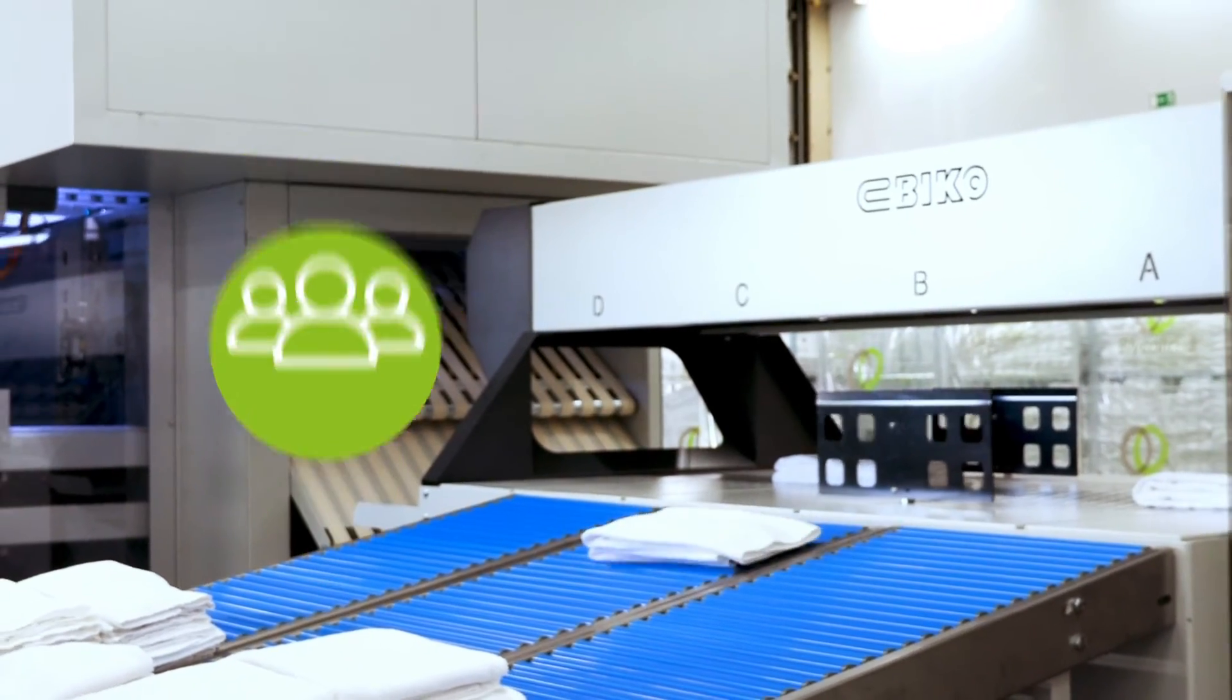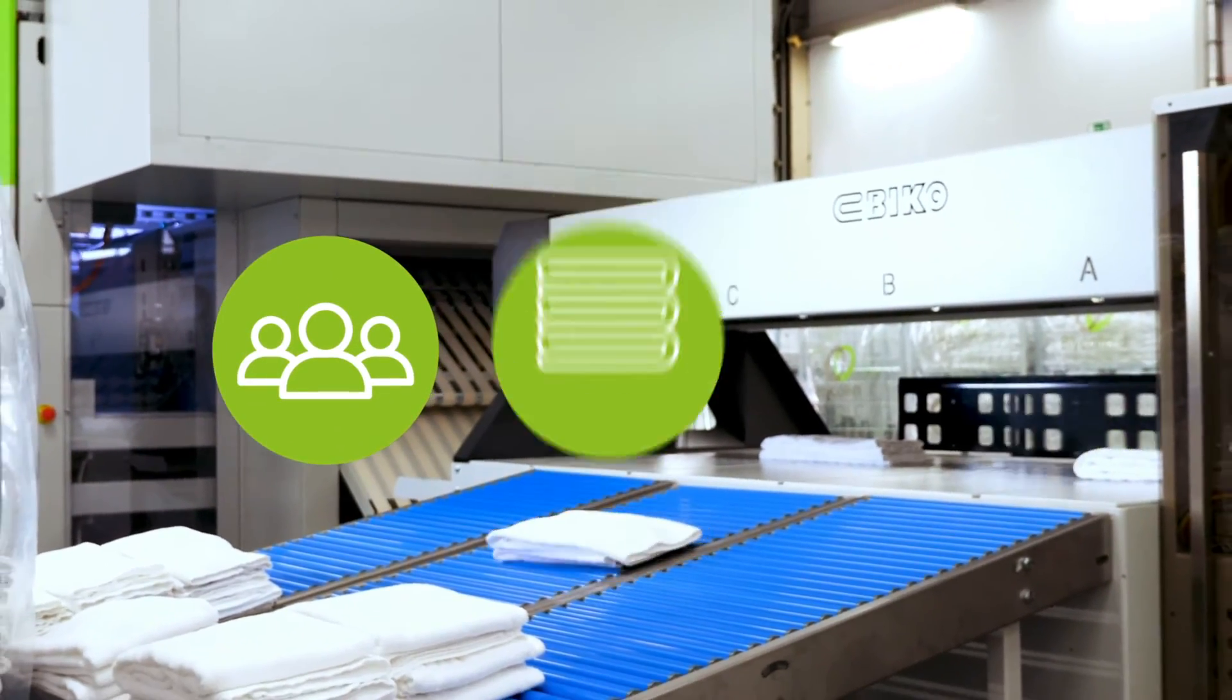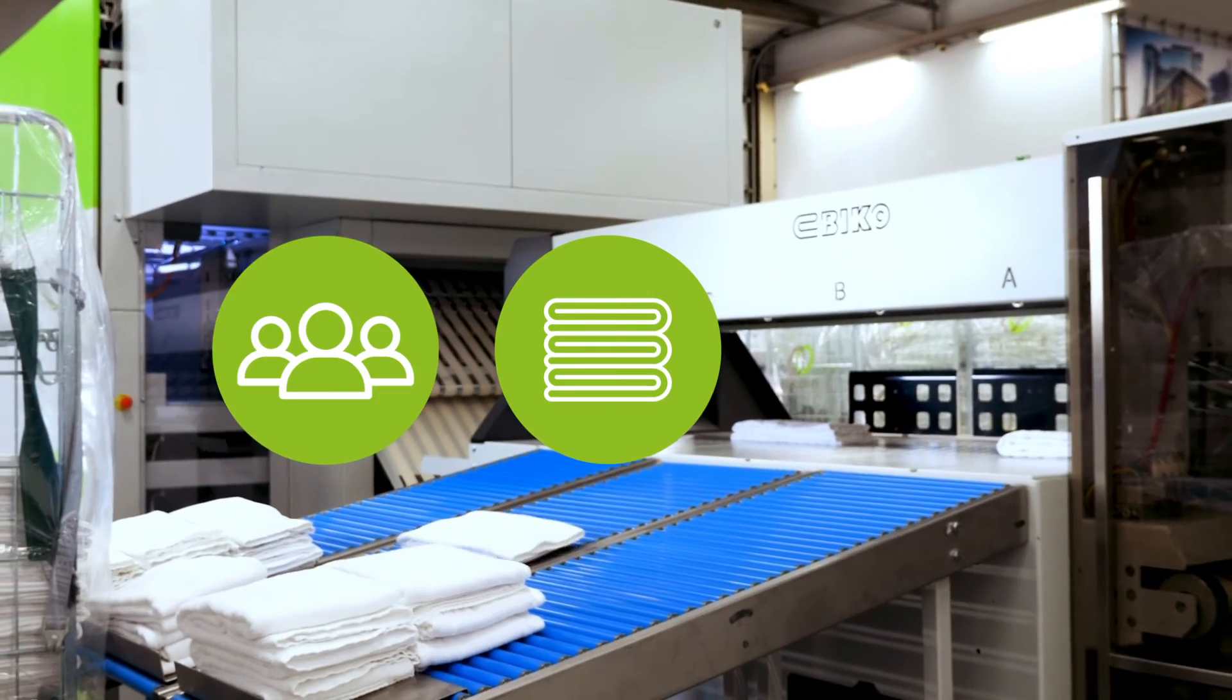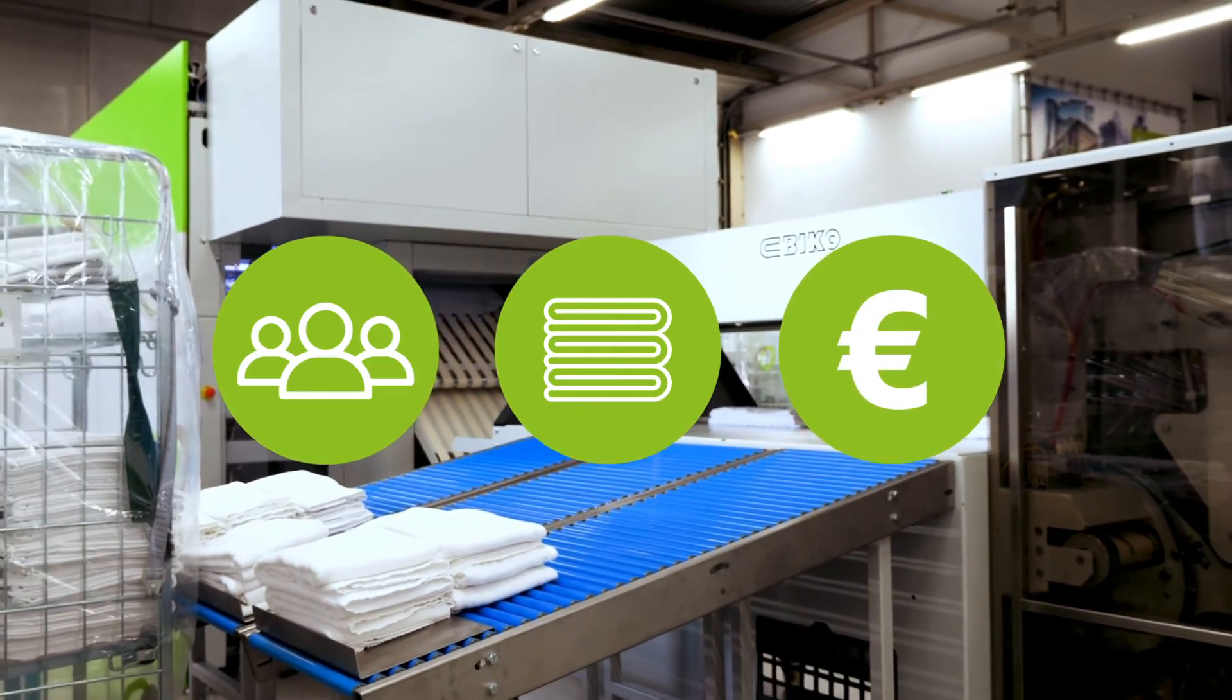Take the strain off your staff. Ensure constant top quality folding while cutting costs at the same time.